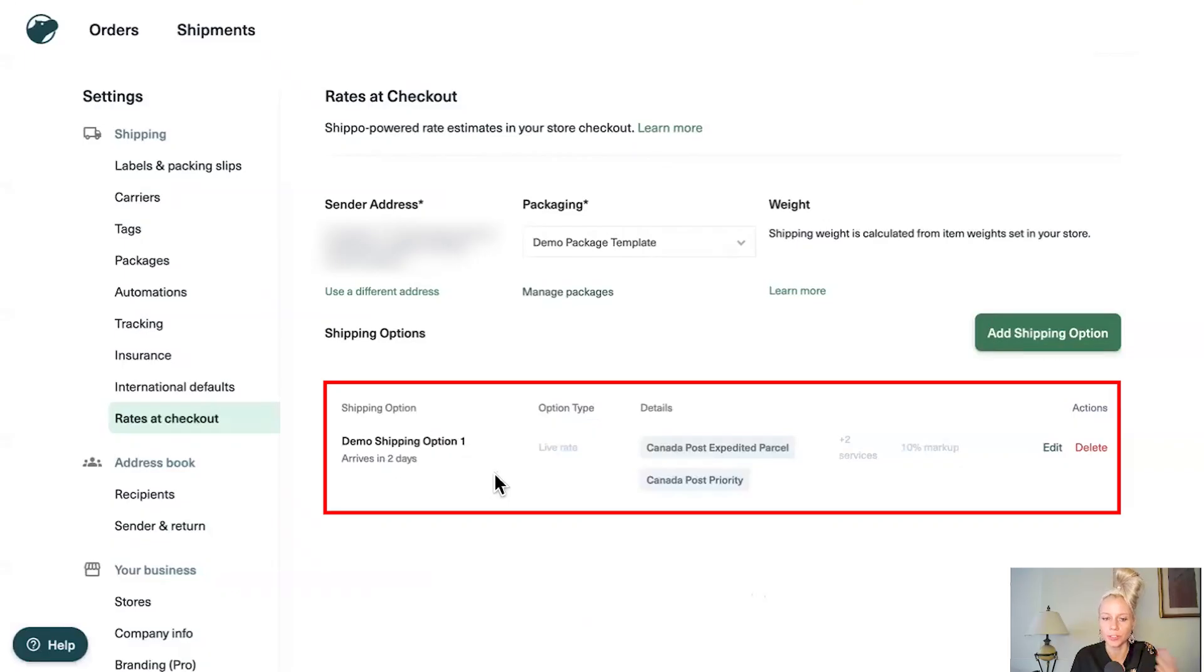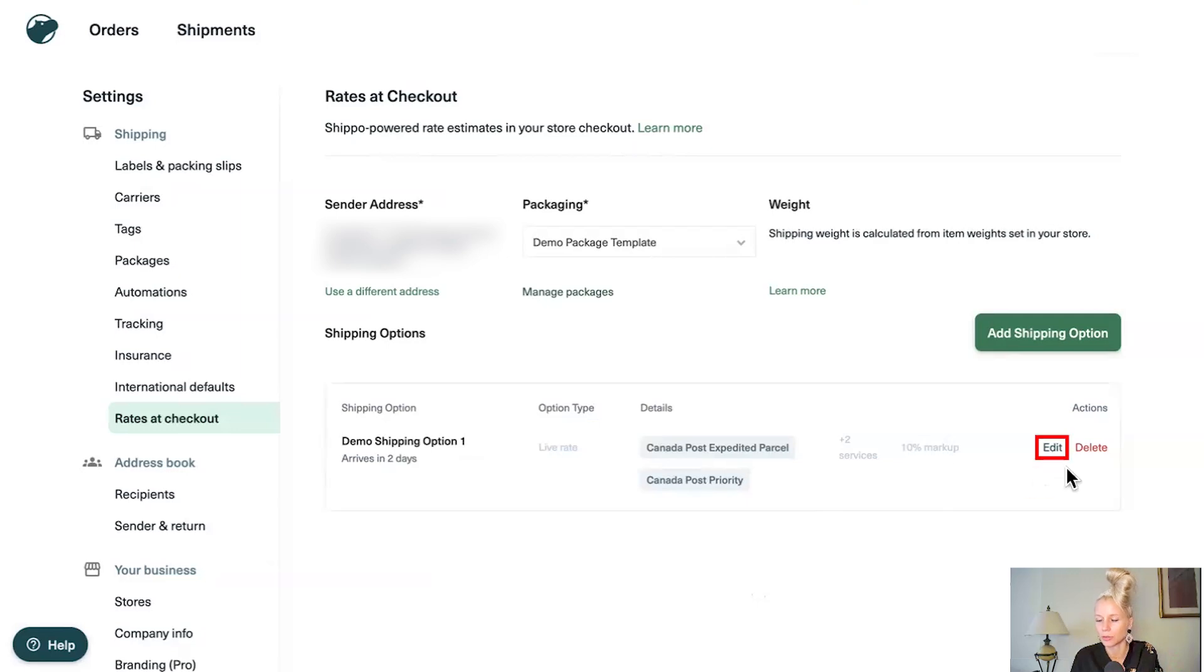And here you can see our first shipping option has been created. If you wanted to edit it later, you just click on edit. If you wanted to delete it, just click on delete.